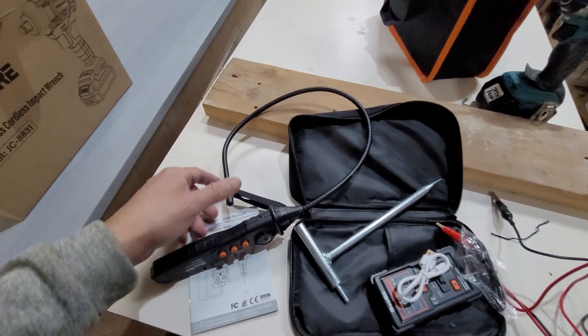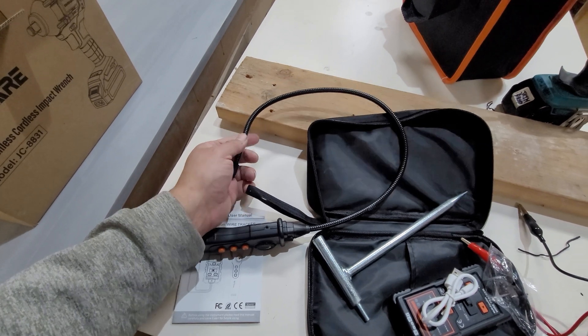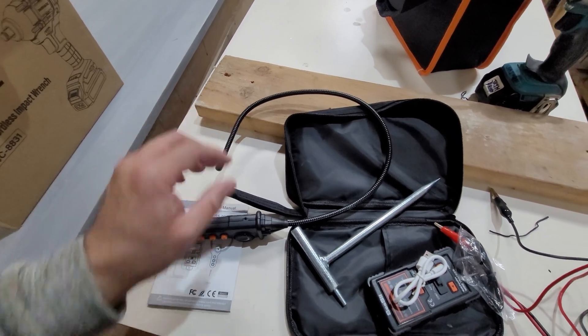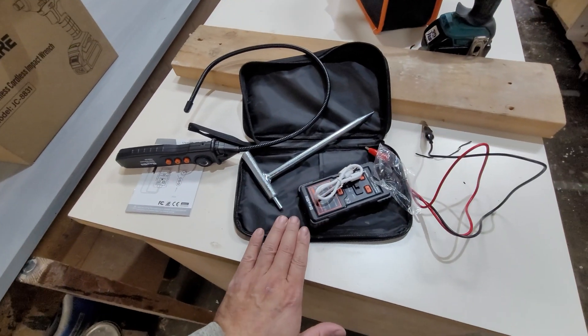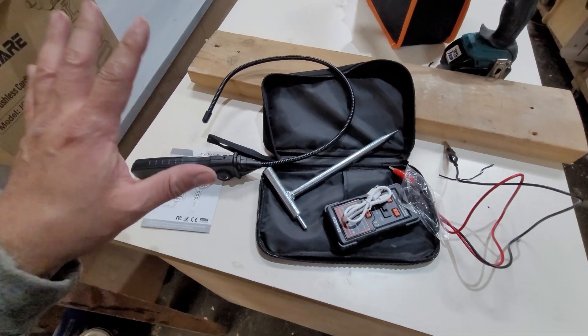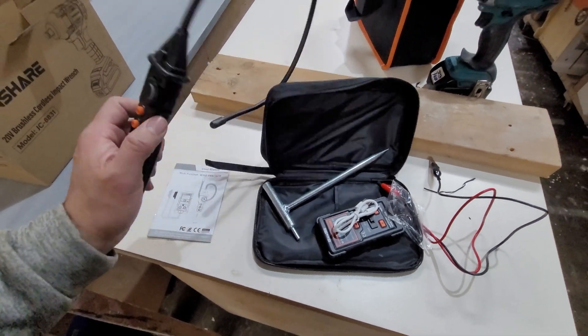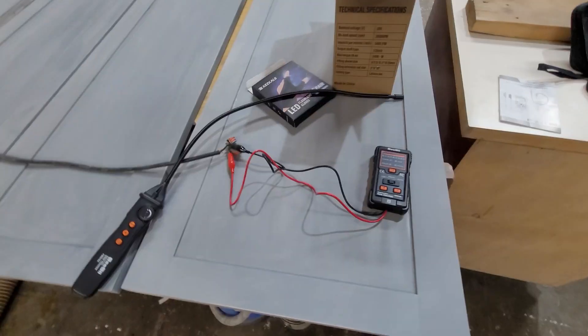The tracker itself has a gooseneck stretchable tracking device. Instructions and a bag are included. They give you a nine-volt battery and we're going to put it to a test to see how it works.